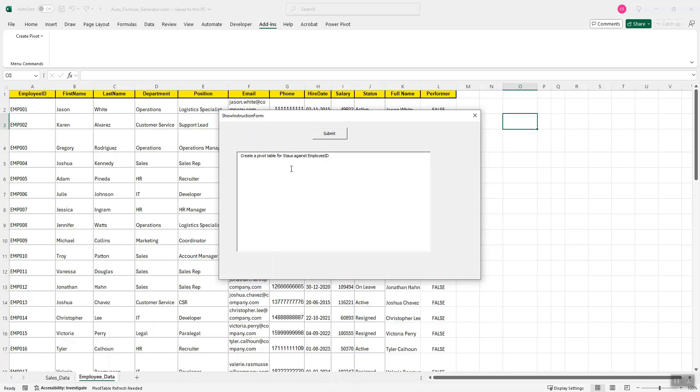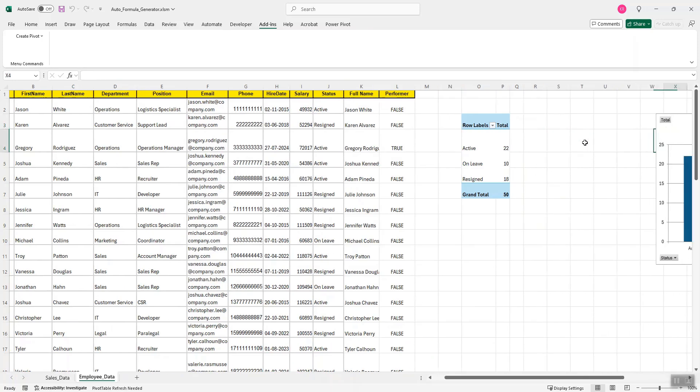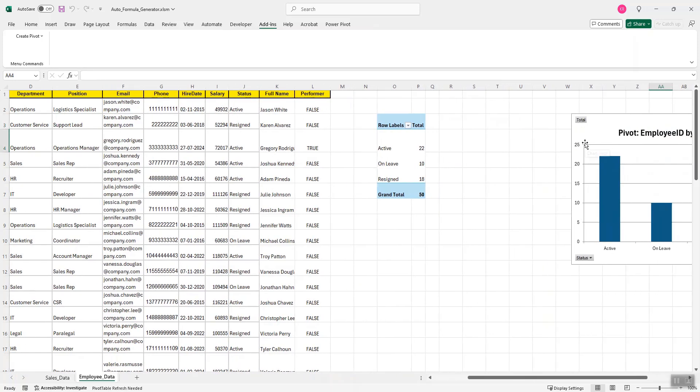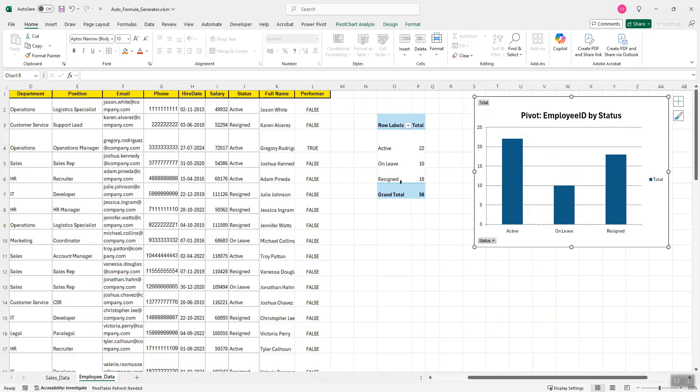Once again, the status, I have made a spelling mistake over here. It should exactly match with the status column over here which is in column J and employee ID is column A. Now I click on submit and here I get this pivot along with the pivot graph which tells me there are 22 active employees, 10 on leave, 18 have resigned along with this chart.